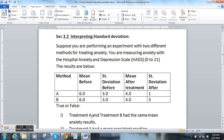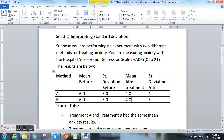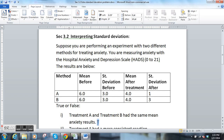True or false: treatment A and treatment B had the same mean anxiety results. If you look at the mean here, we see that that is true — True.